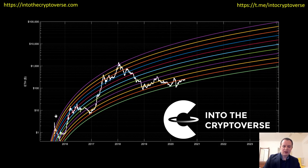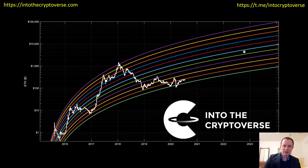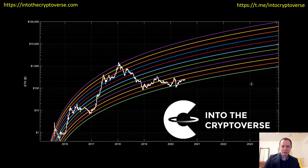The last time we made a video dedicated to the Ethereum regression lines — which by themselves are just a way to show price trends over a long period of time — we were between the green and orange regression lines, hoping for a continued move up as Bitcoin broke through the 20-week moving average. We expected Ethereum to keep climbing, and that's exactly what's been happening over the last several months.